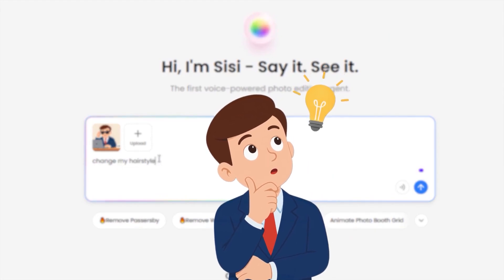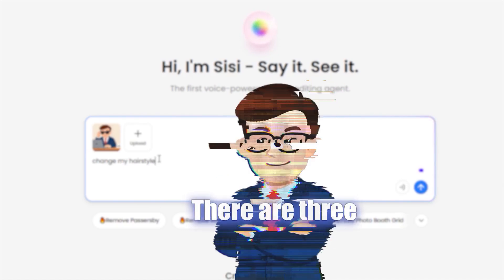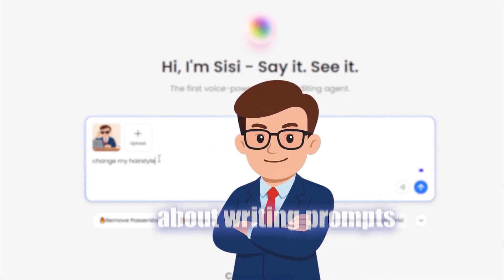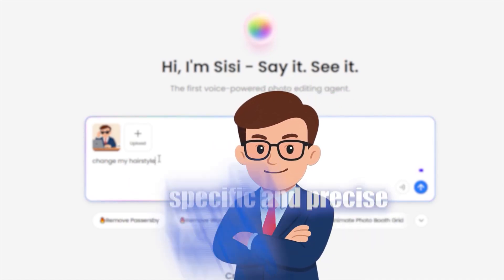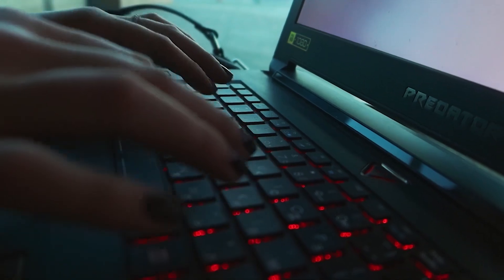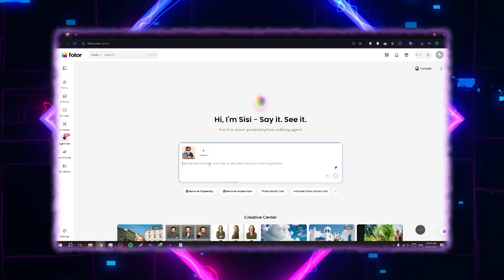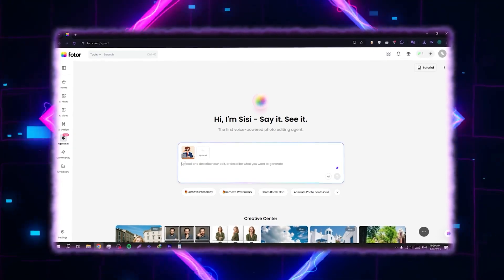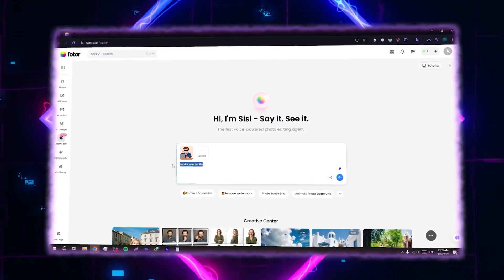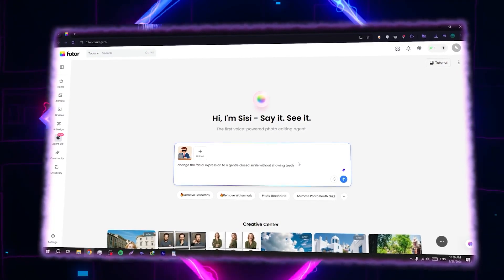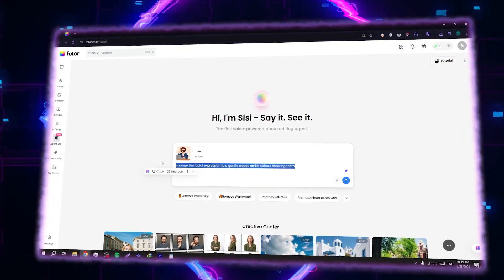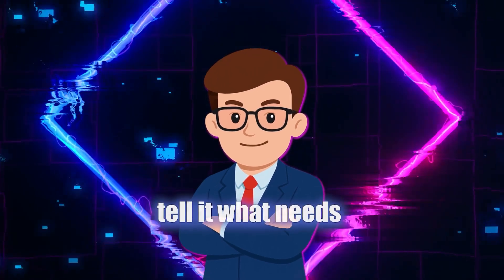This brings me to a very important point about prompt writing. To get the best results from this tool, there are three things you need to know about writing prompts in Photor. First, you need to be specific and precise in your edits. That means telling the AI exactly what you want to change. So instead of just writing 'make me smile,' you should write 'change the facial expression to a gentle closed smile without showing teeth.' This alone makes the output much better.